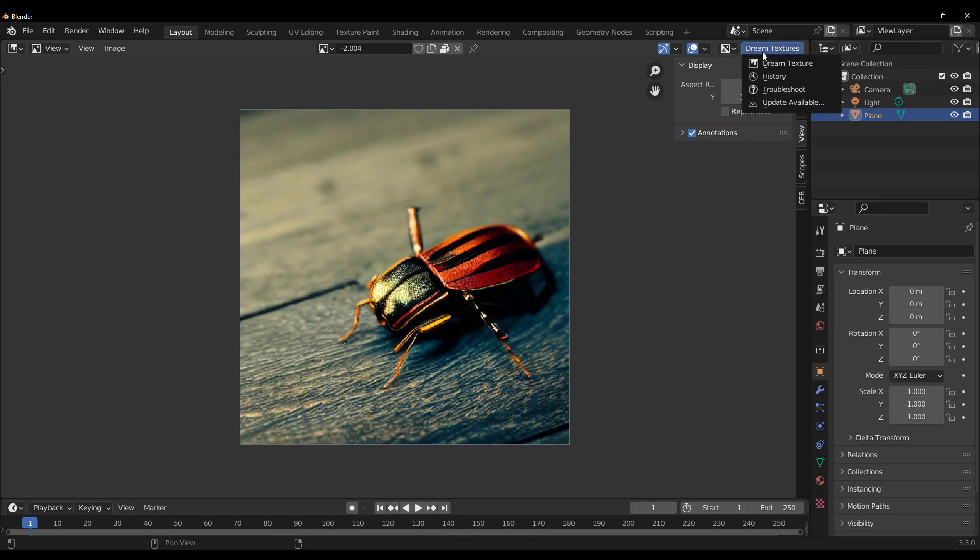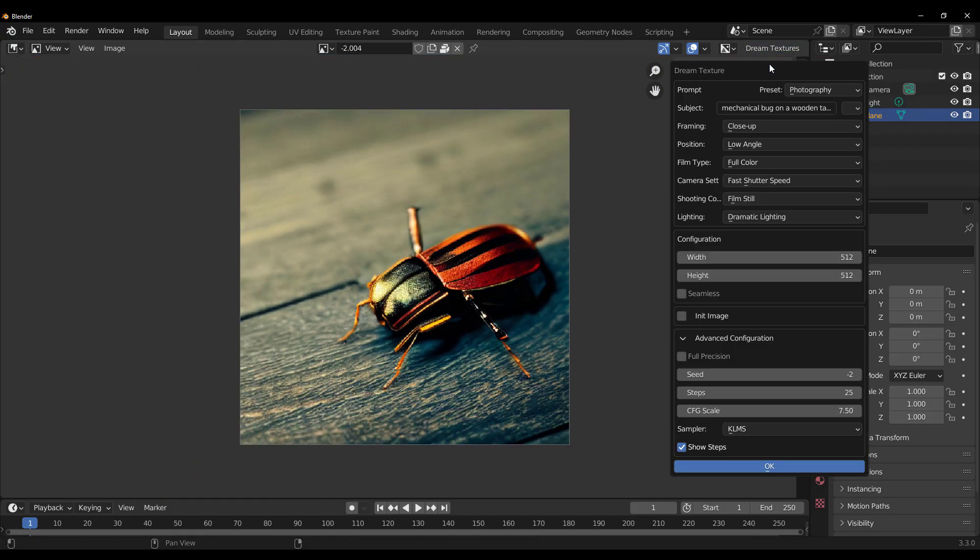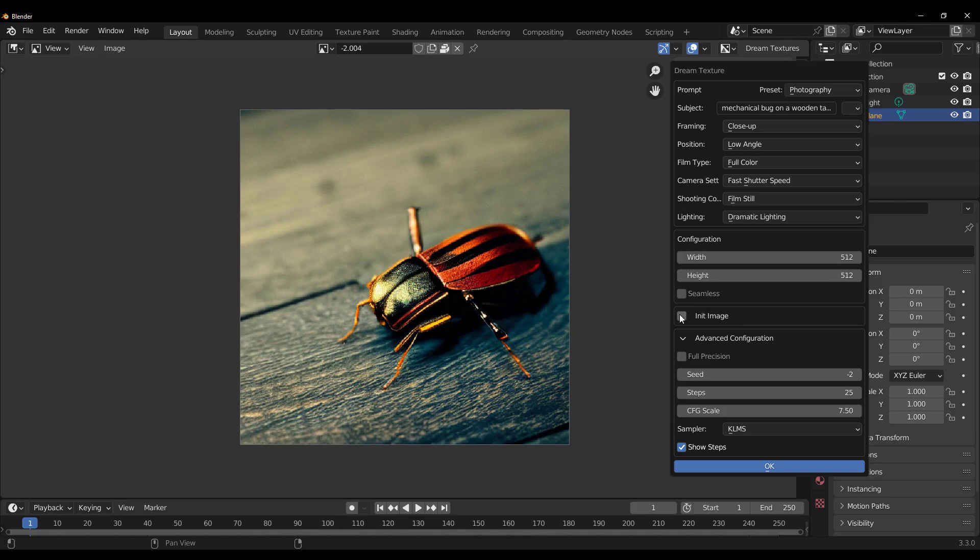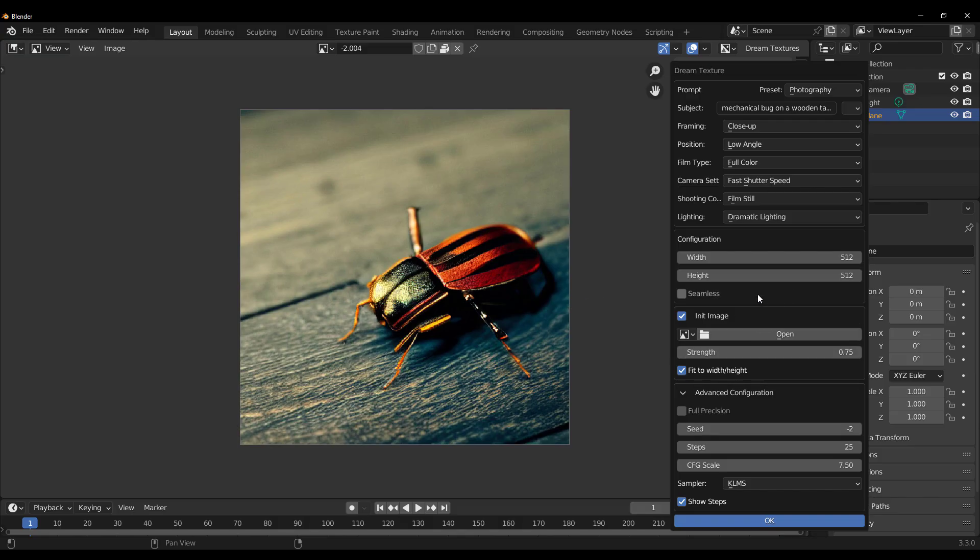So if you go over to dream textures, click on the dream textures, you can also use an initialization image. So if you click right here, you can open up that image, you can fit it in, you can do whatever you want. And one thing to keep in mind is the size of your configuration also matters how much RAM or how long this is going to take.